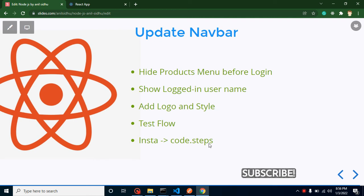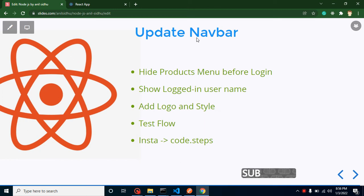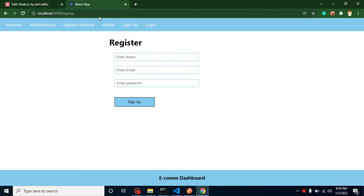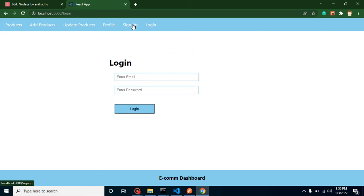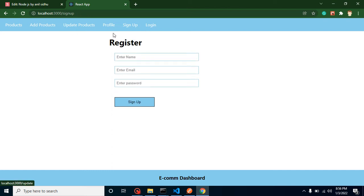Hi everyone, welcome back to Code Step-by-Step. My name is Anil, and this is part of our Node and React JS project. We will learn how we can update the navigation bar — not updating something from a database, but just improving our navbar so we can navigate from one page to another.